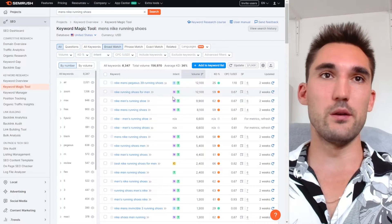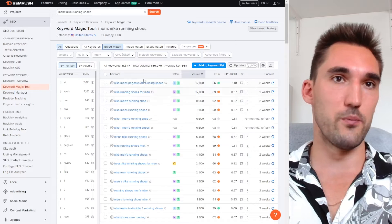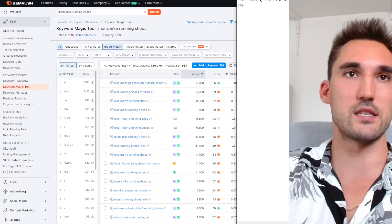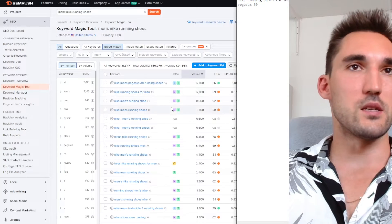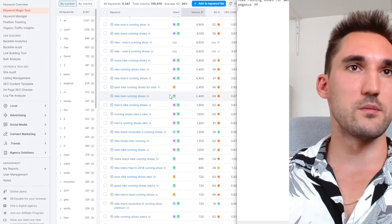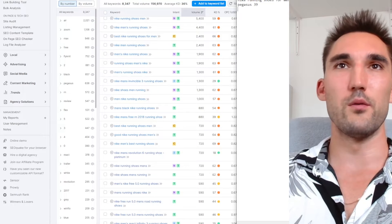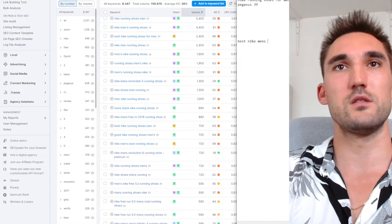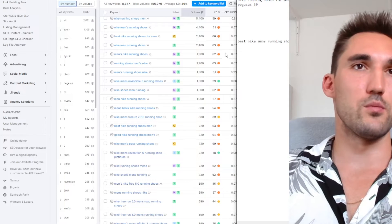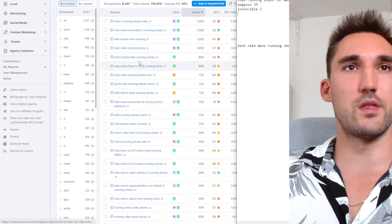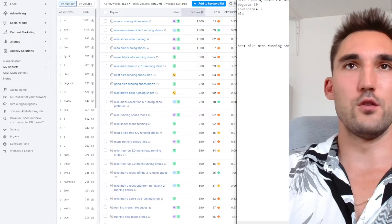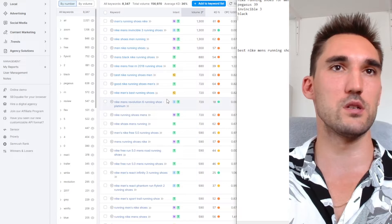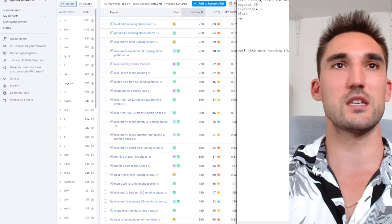What you want to do is pick out the keywords people are searching that are related to your topic. All of these are variations — except Pegasus 39, which is a model you'd want to target. There's also 'best Nike men's running shoes,' which could be a good blog. When you see something like 'black,' you can make collections for colors — black ones, white ones, etc., depending on what keywords people are searching. Revolution Six, etc.